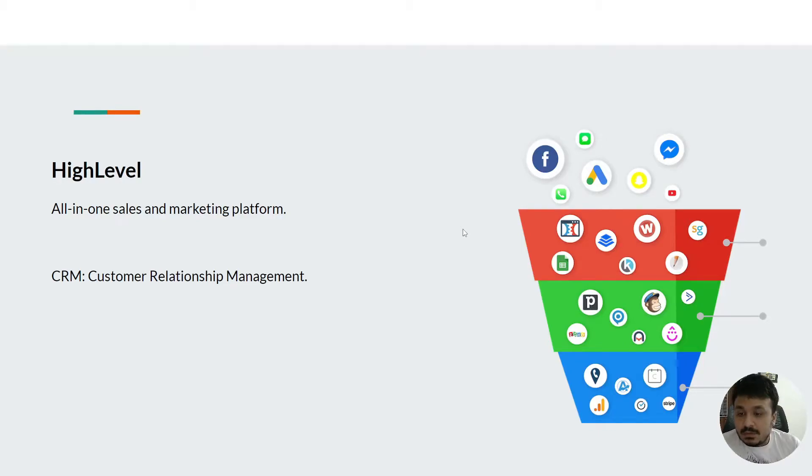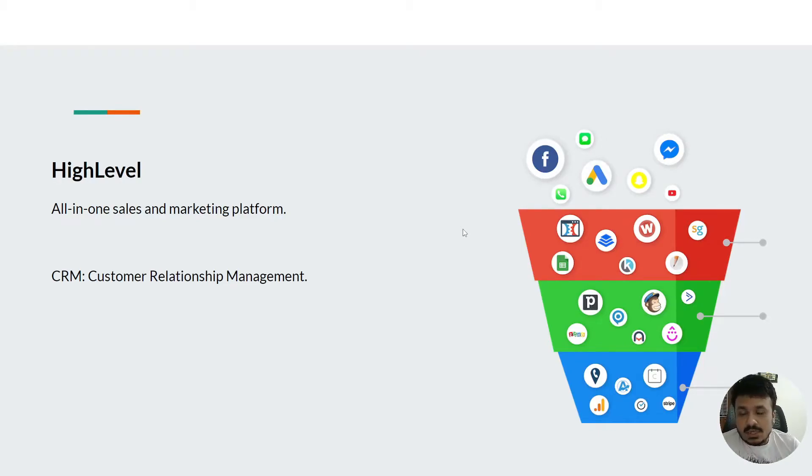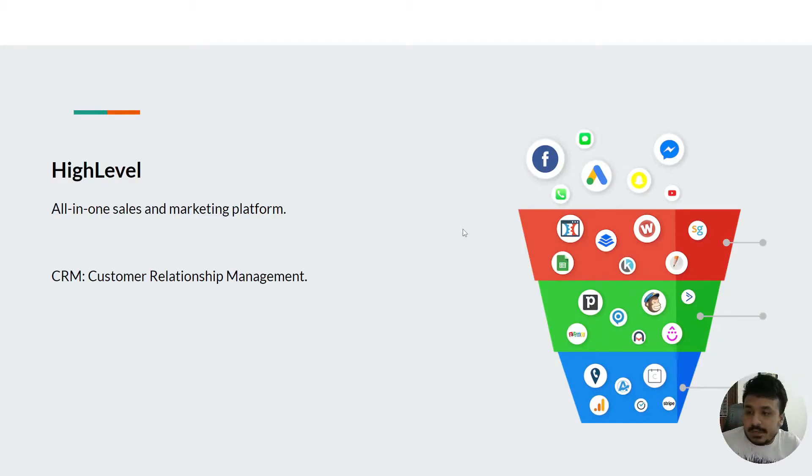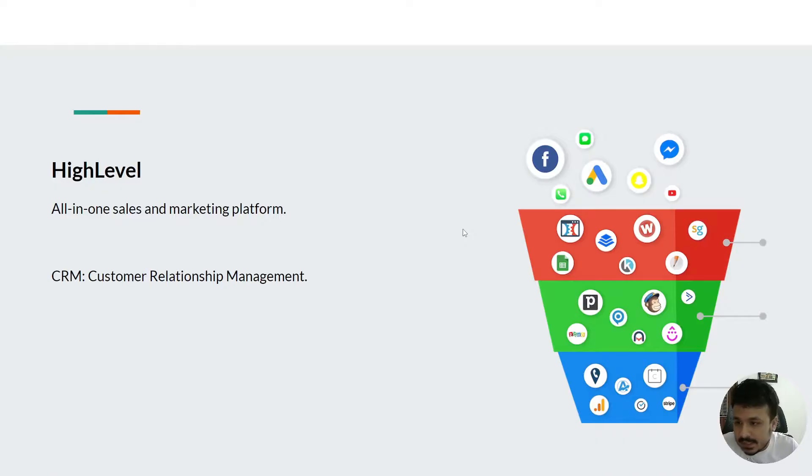People who are watching this video, I assume they already know what GoHighLevel is, but I thought I'd give a brief overview of the platform, what it is, what it does, and stuff like that.